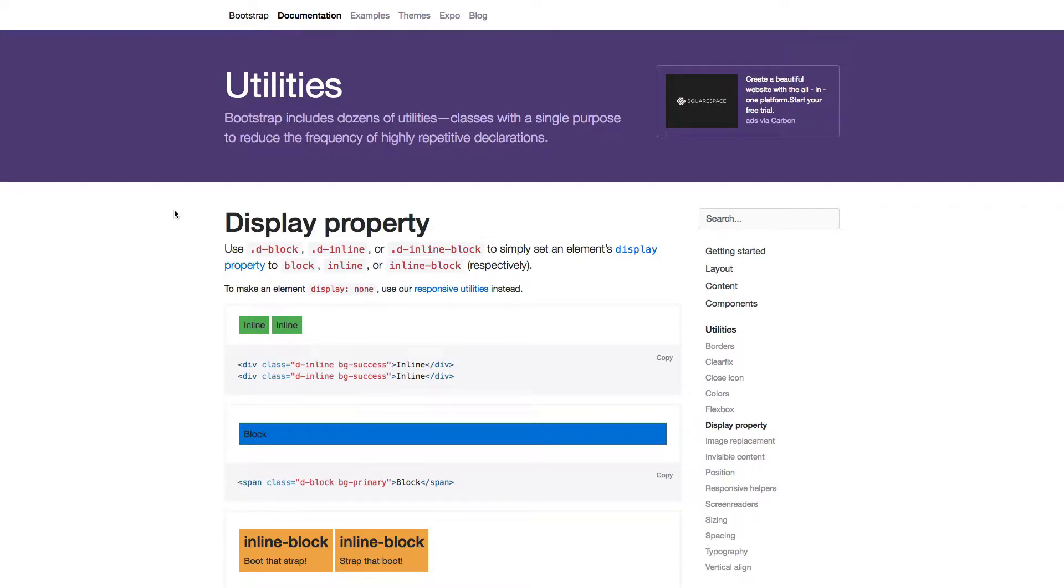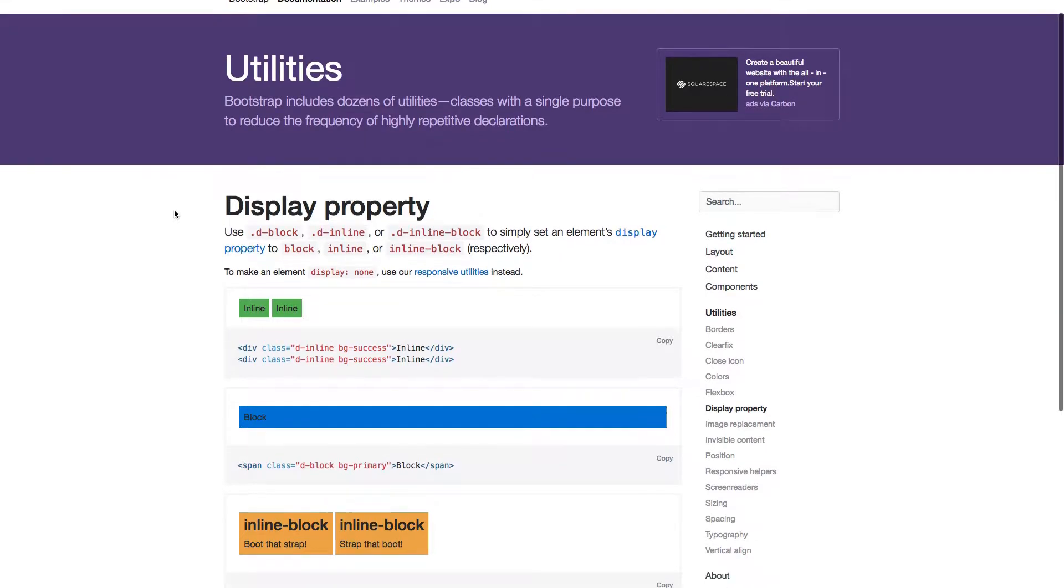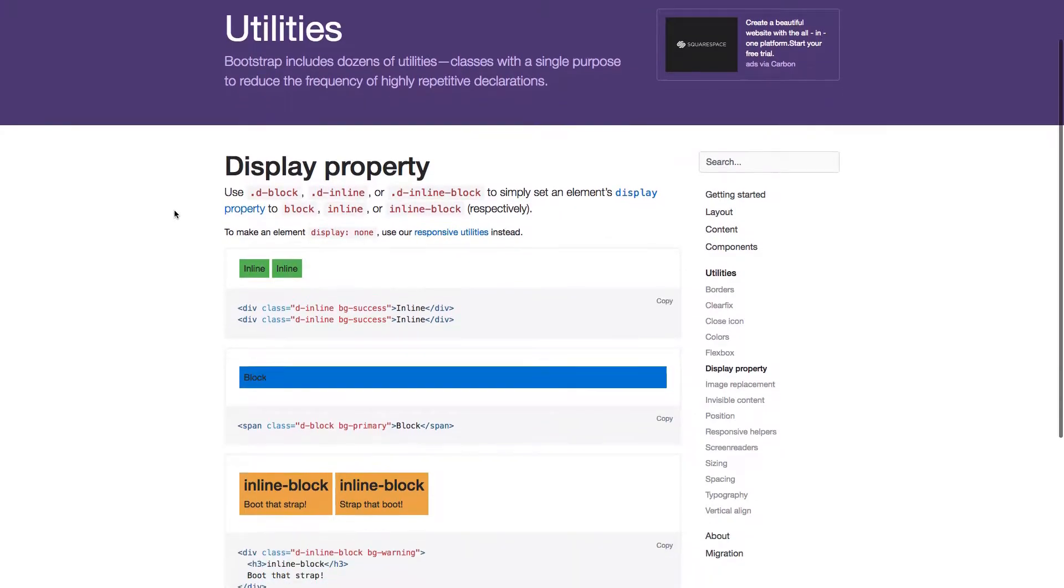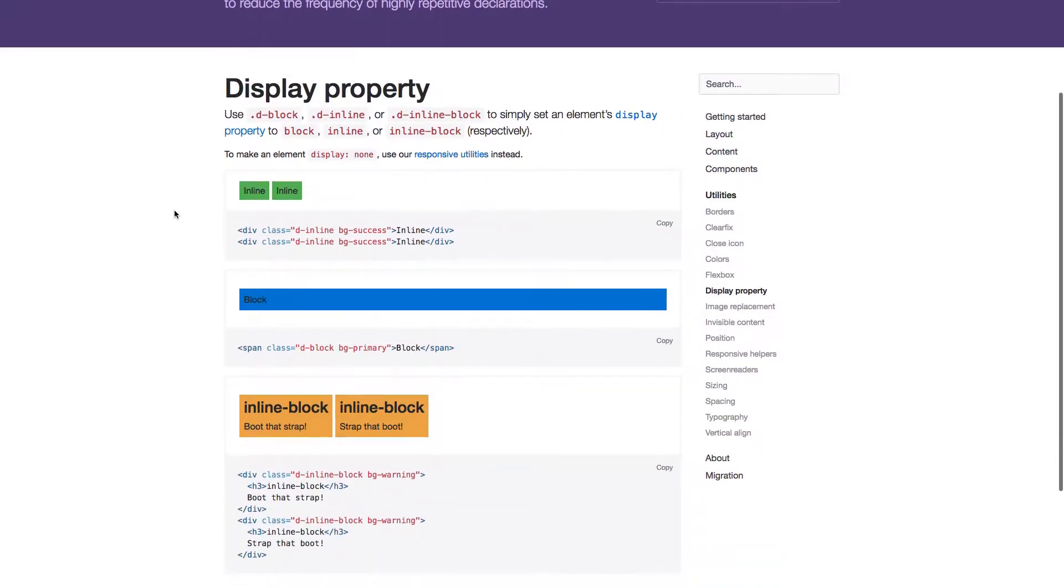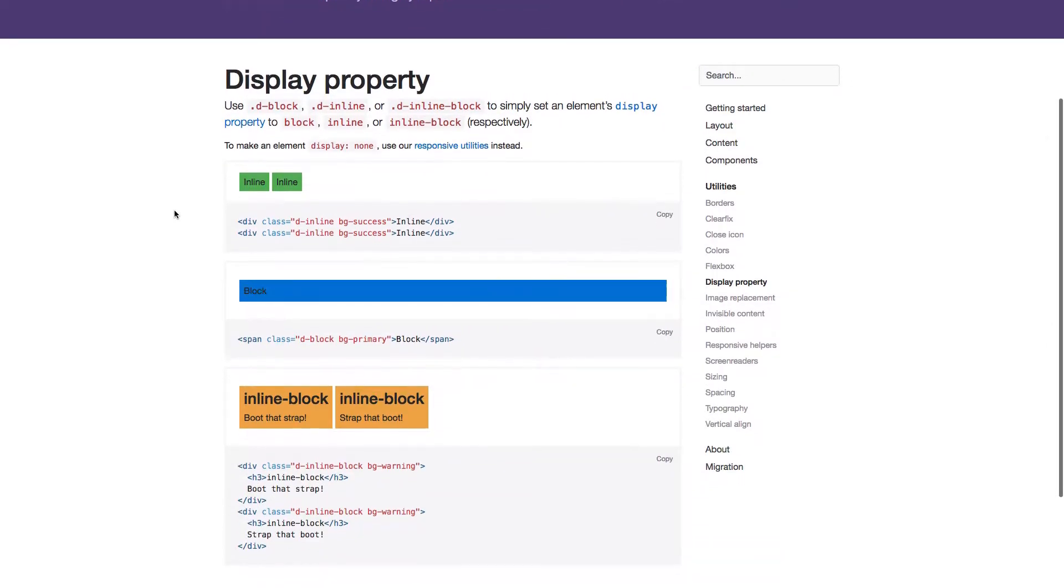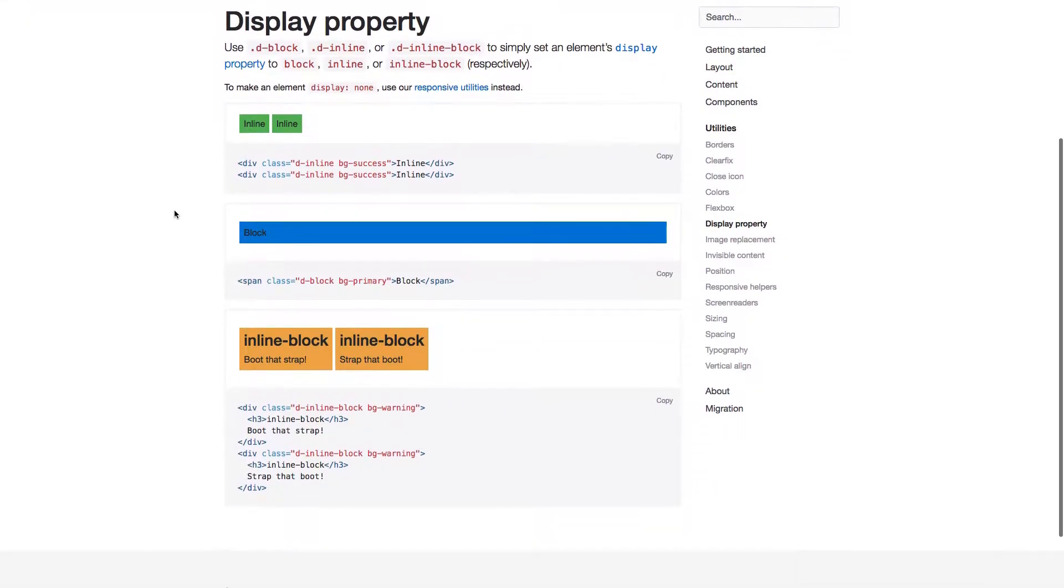In this lecture we'll learn about the display property utility. You can easily change an element's display property with a simple use of some classes. The display property can be changed to block, inline, and inline block.